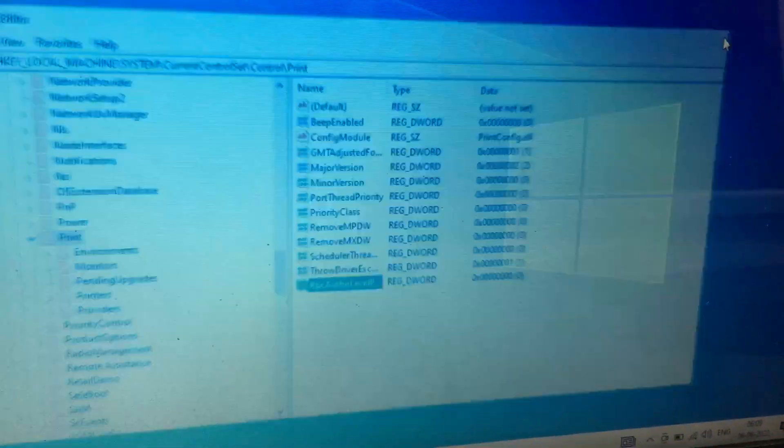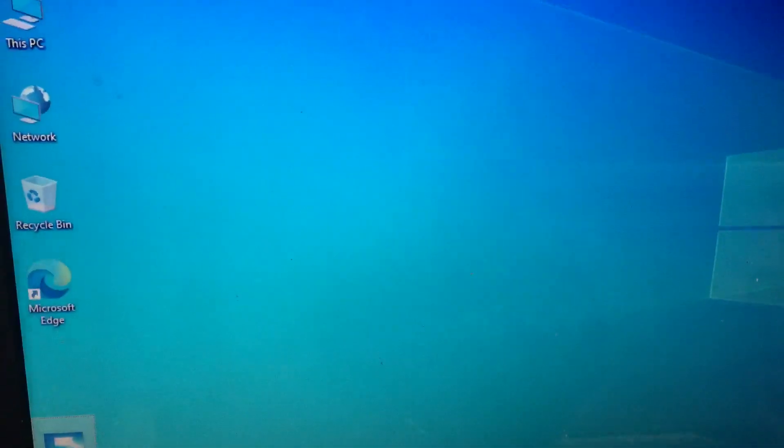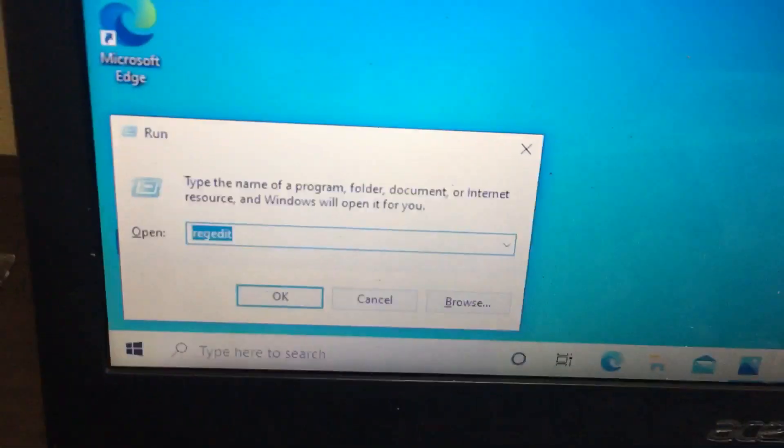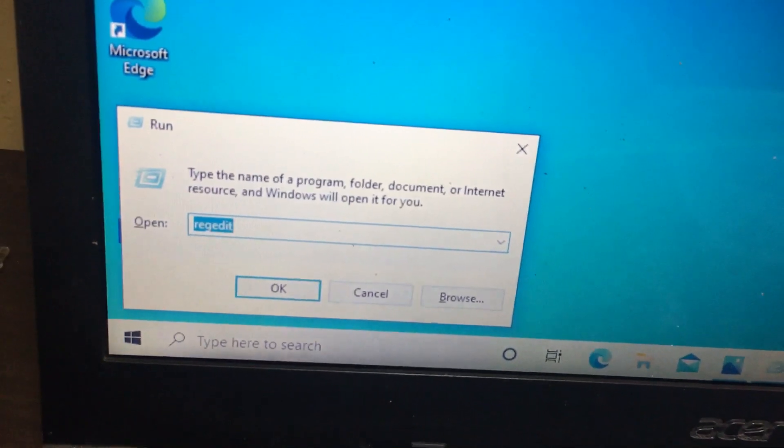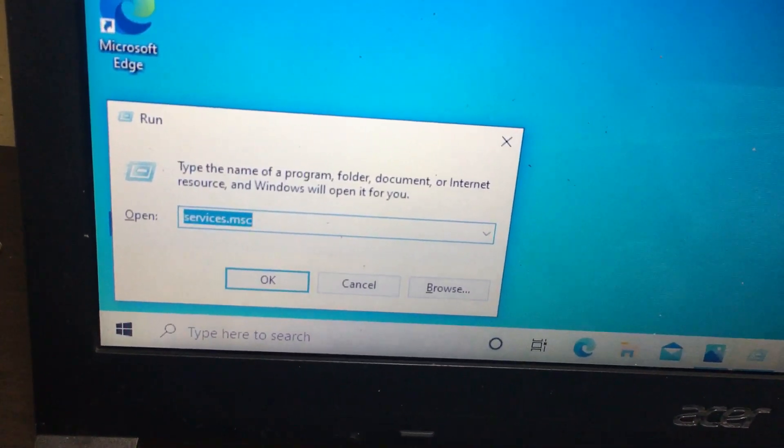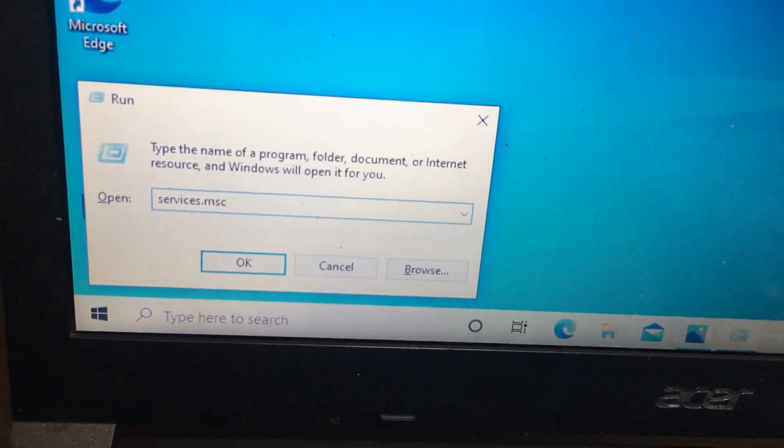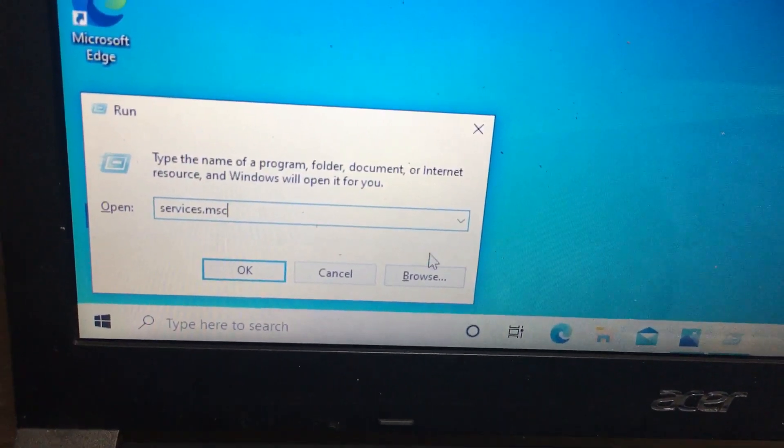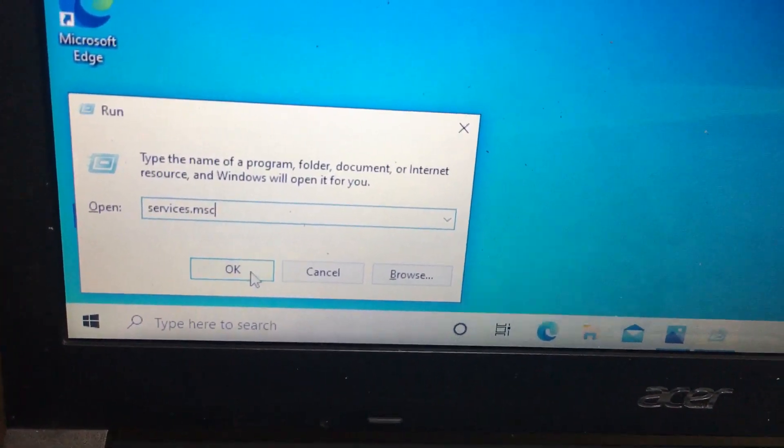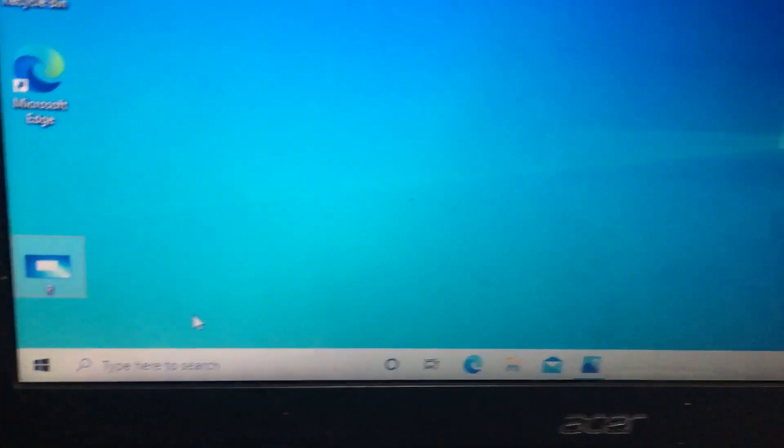Close this. Then you need to open services.msc. Press the OK button.